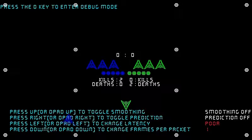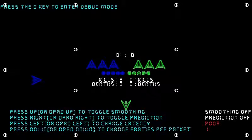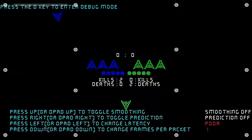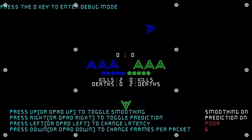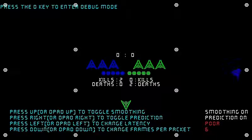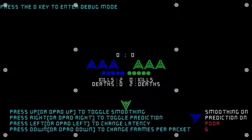As you can see, the ship on the other machine is lagging pretty poorly right now. And I'm going to turn on smoothing and prediction, then we're going to send more packets across. It fixes the lag, kind of, but as you can see it's still jerky.